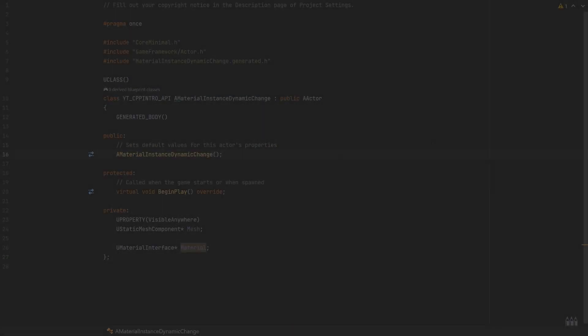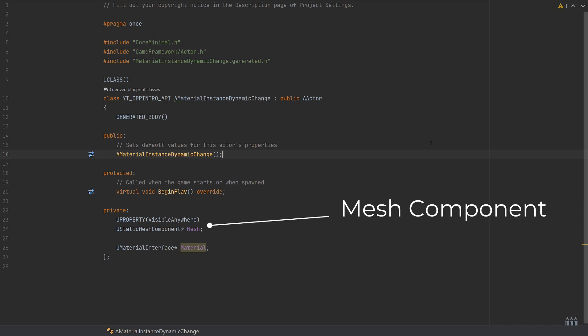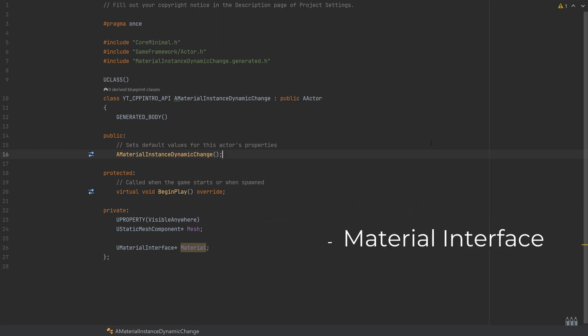So with all of that set up and ready to go, this is the actor class—a very standard kind of setup here. What I've done is created a UStaticMeshComponent named this one mesh and given that a UProperty of visible anywhere just so that we can see that in the editor.